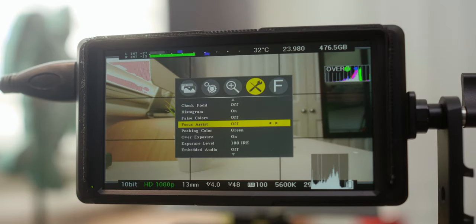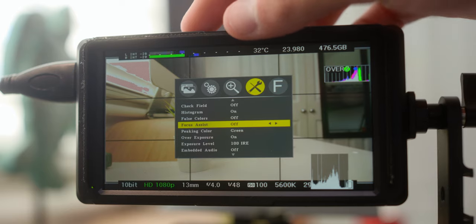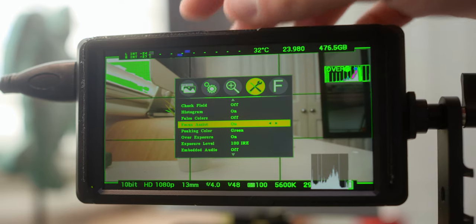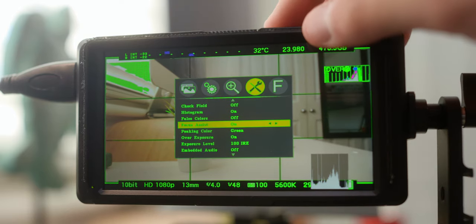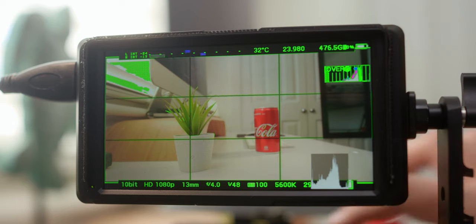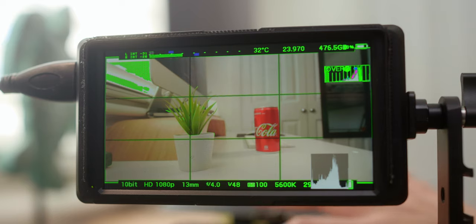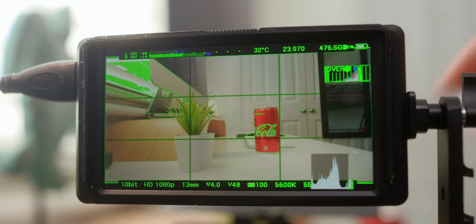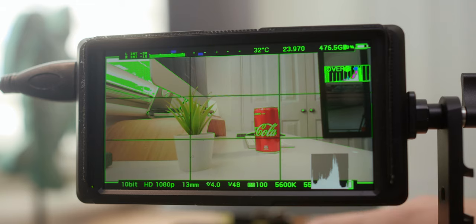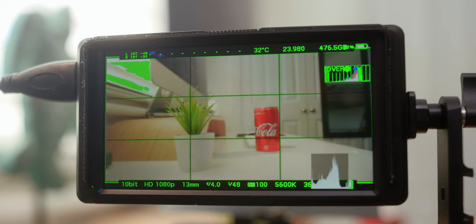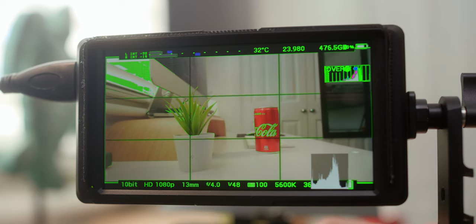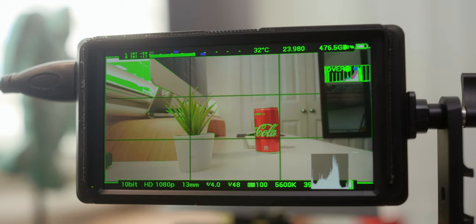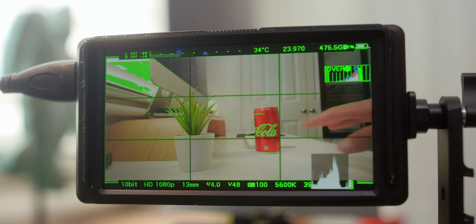Down the bottom, we have focus assist. So let's go ahead, turn that on and see what happens. Color is set to green, and this is going to just show us what's in focus. So you can see that Coca Cola can is in focus, and I'm going to move towards the plants. Back to the Cola can. Yeah, this works really, really nice. There's no delays. Everything is crisp and sharp. I can definitely trust this out in the field. So everything green in this image is in focus.